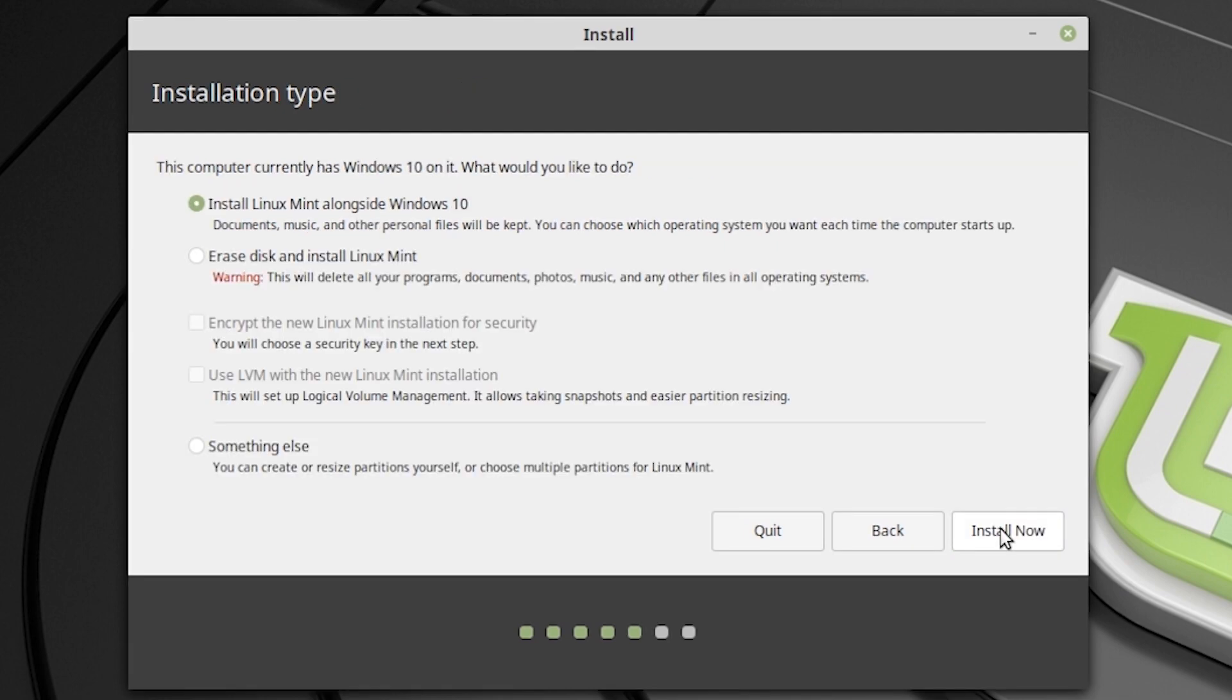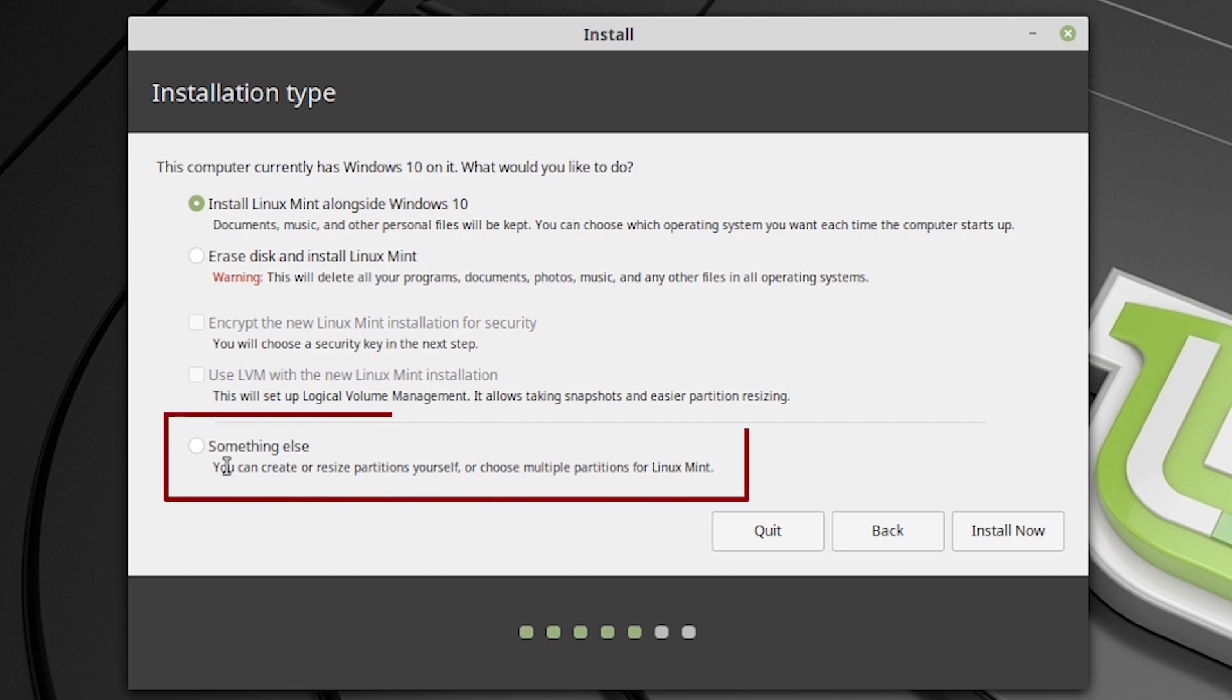And this is the most important part. Don't select Linux Mint alongside Windows or Erase disk. Just select something else. Manual will give you more options. Select something else and hit continue.